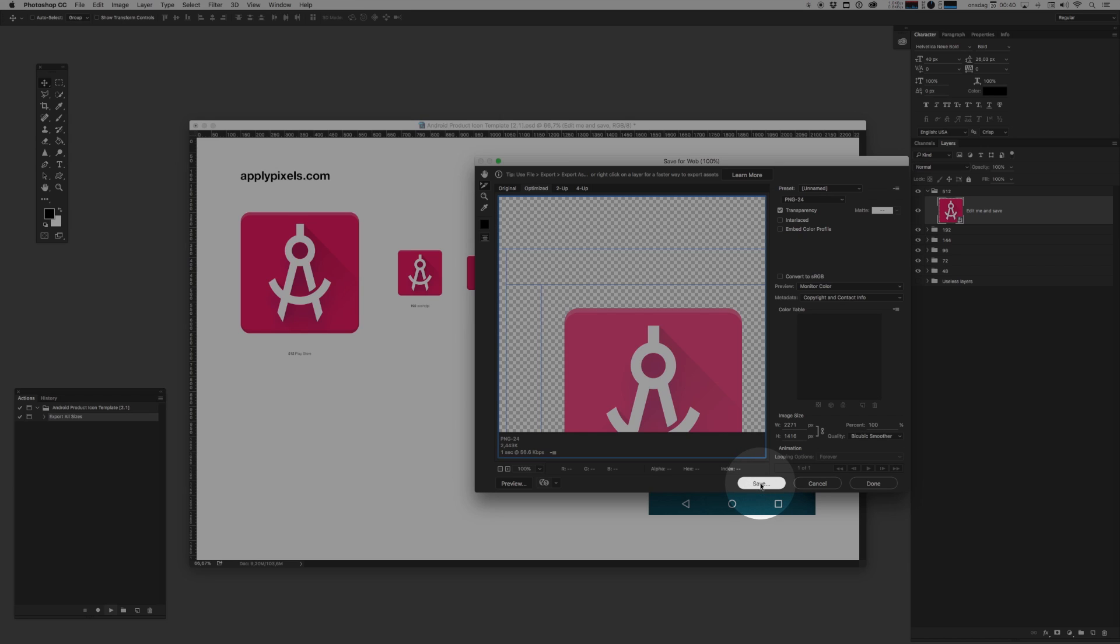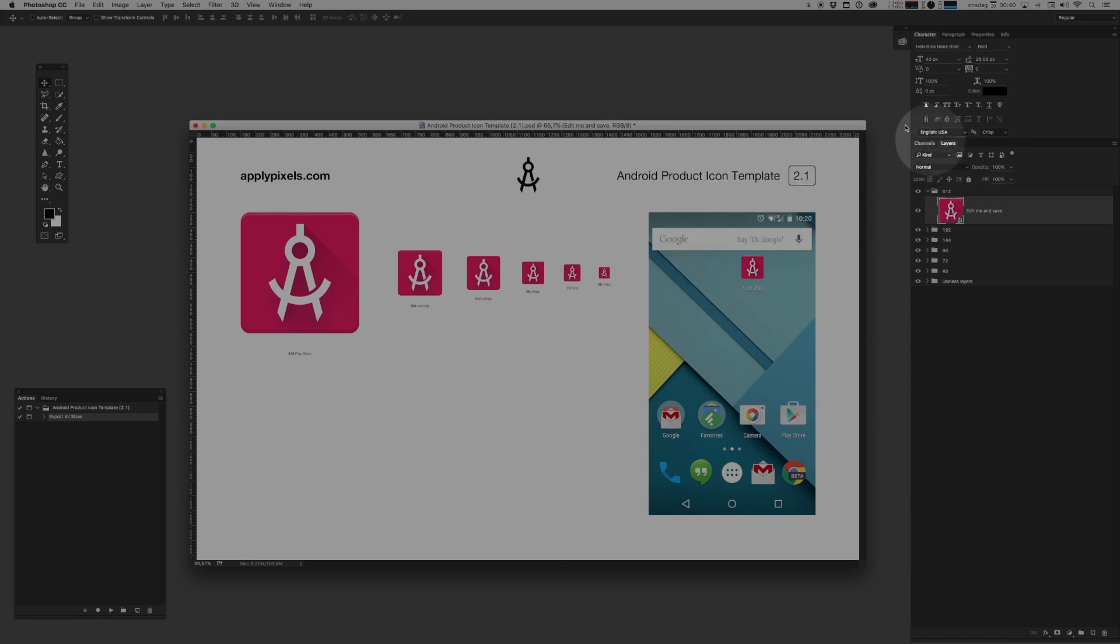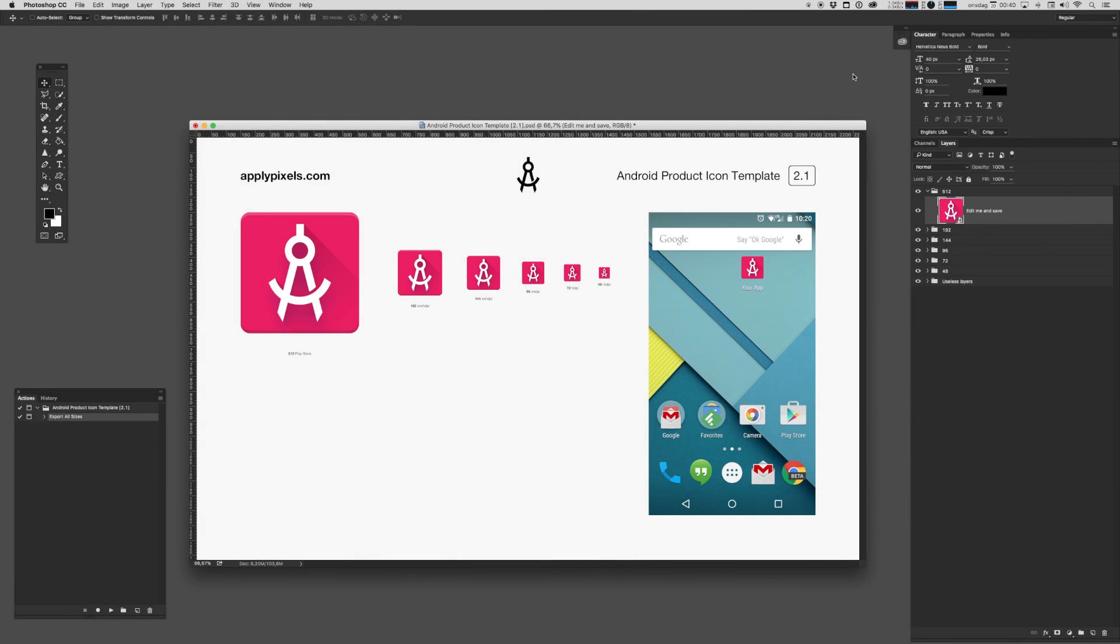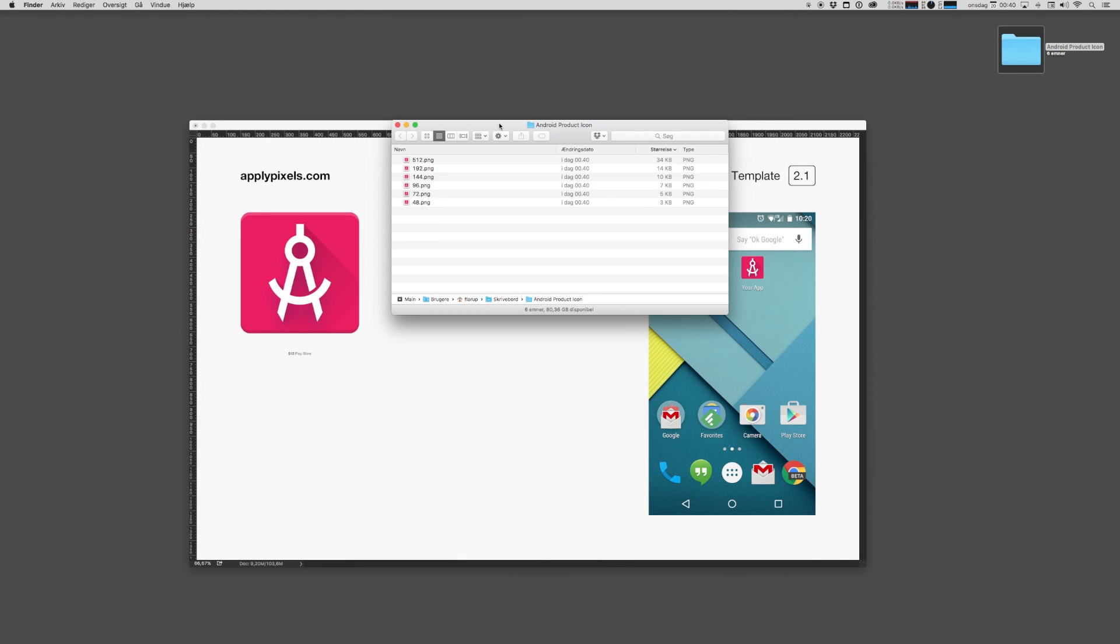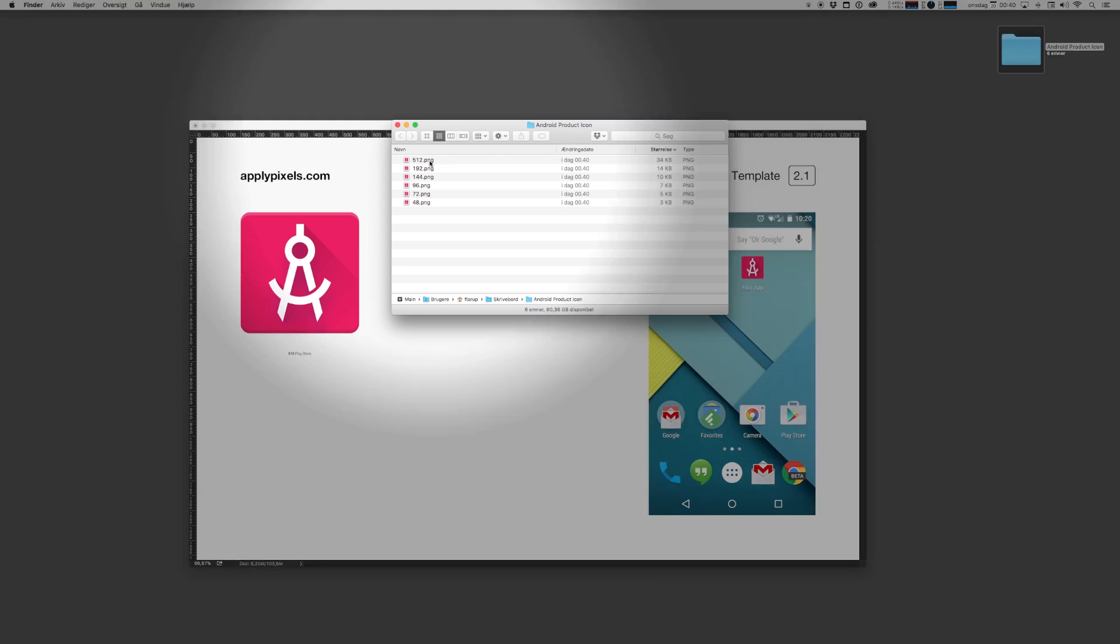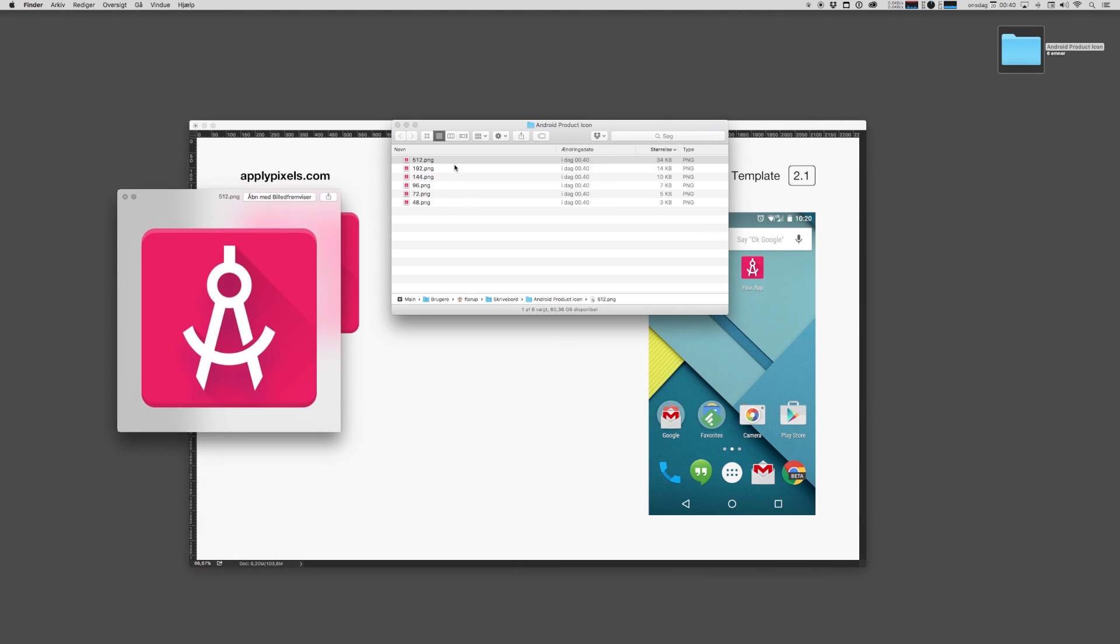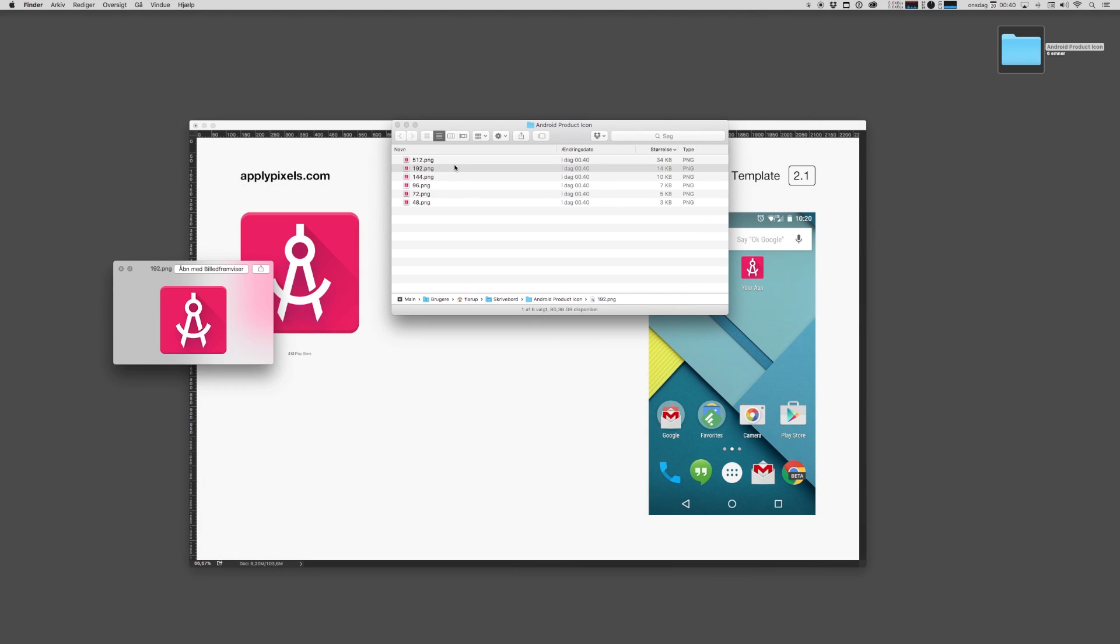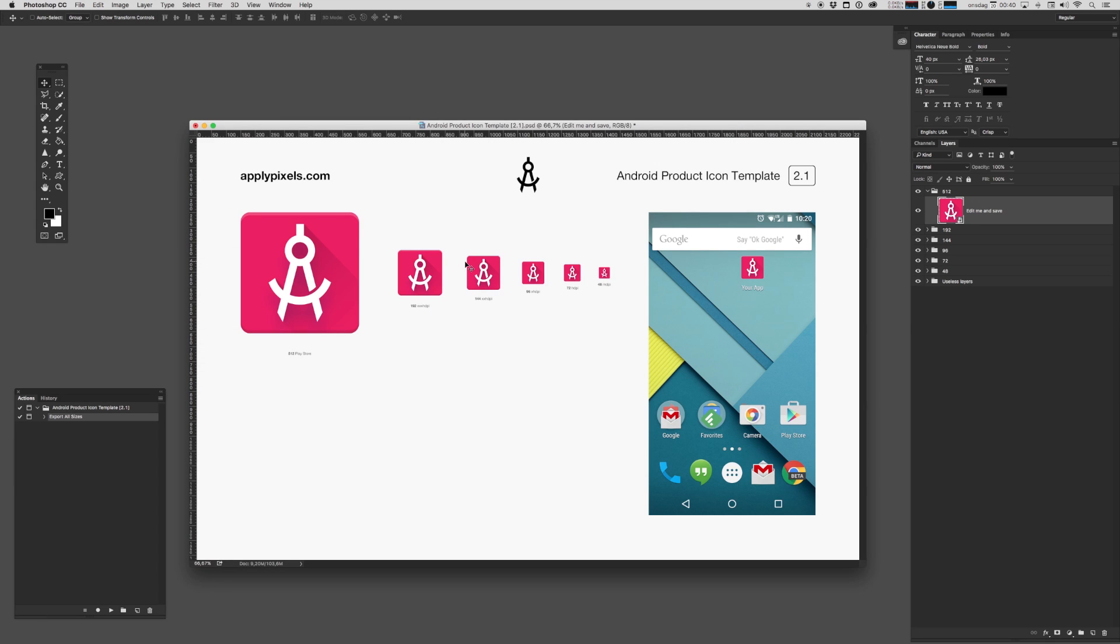It'll hit you up with a dialog box, just hit save, and you can now find a folder called Android product icon and inside it you'll find all the different sizes that you need and that is how you use the Android product icon template.